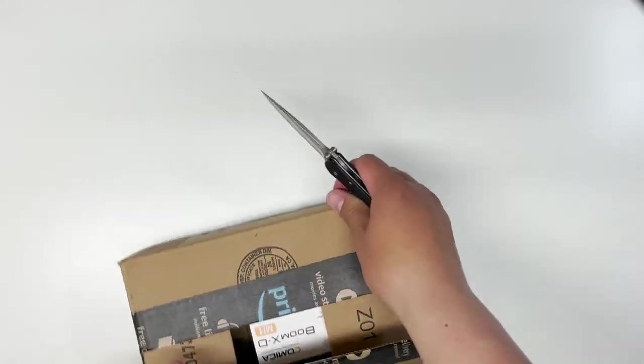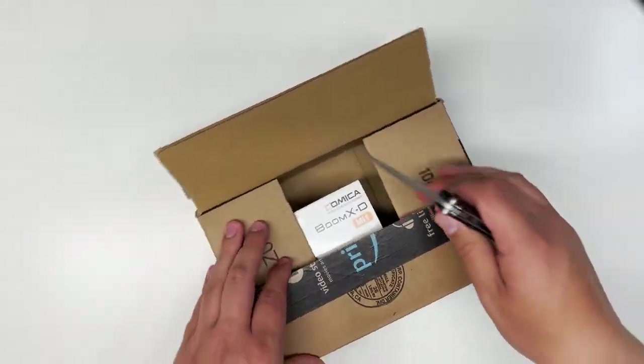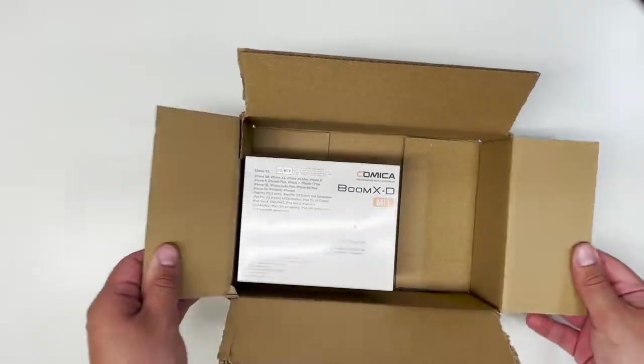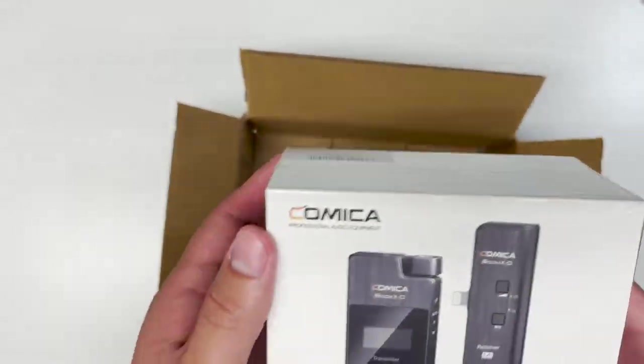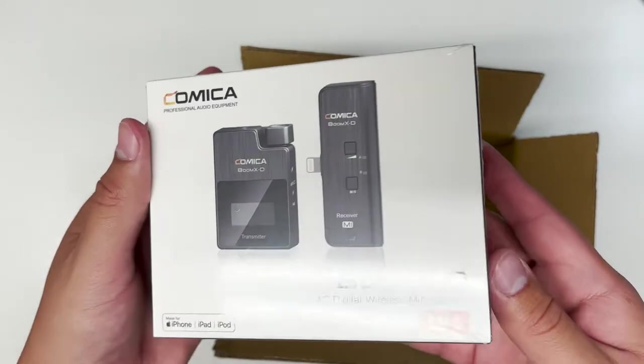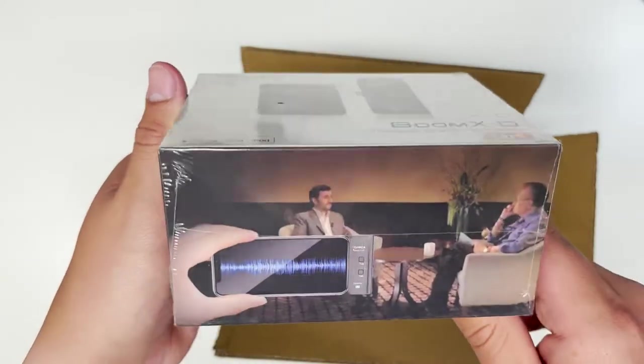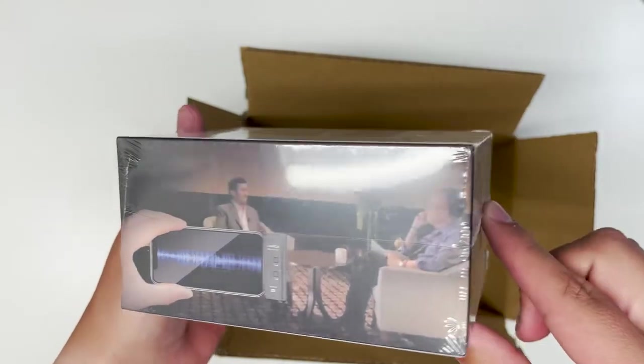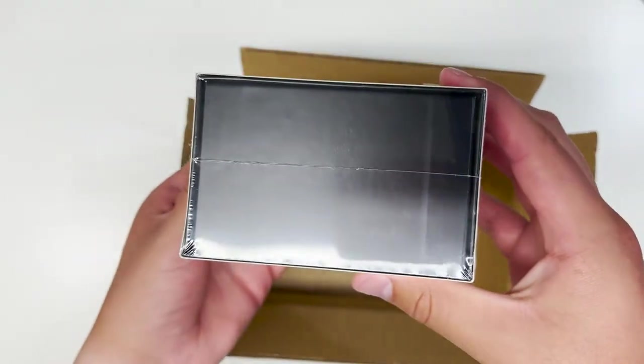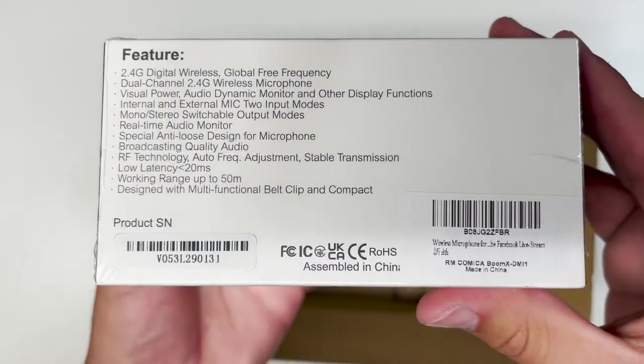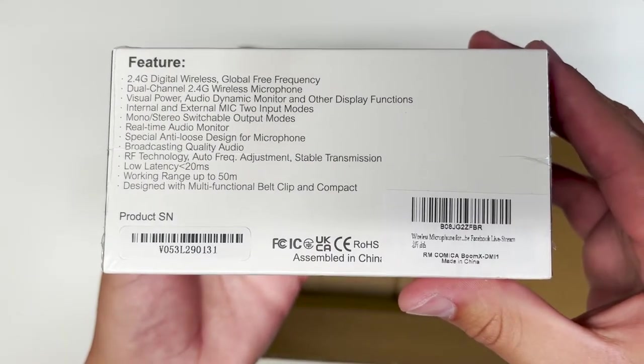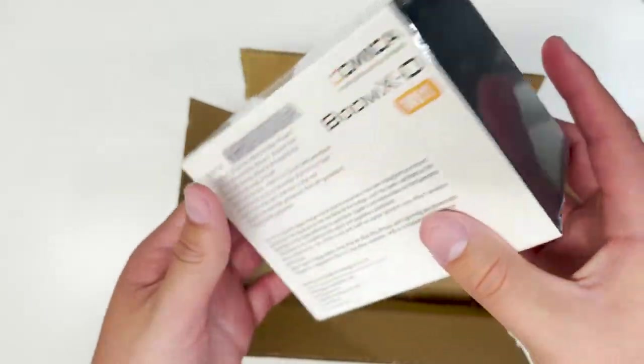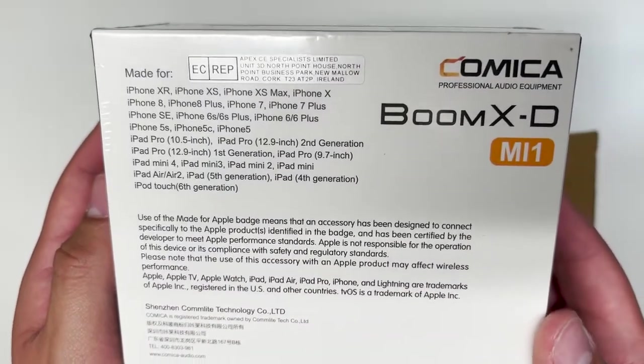As you can see, this is for your Apple devices, your iPod, iPhone, and iPad, as per the Lightning Connector. You have the features here, and overall looks fairly nice, and the packaging looks fairly minimal.